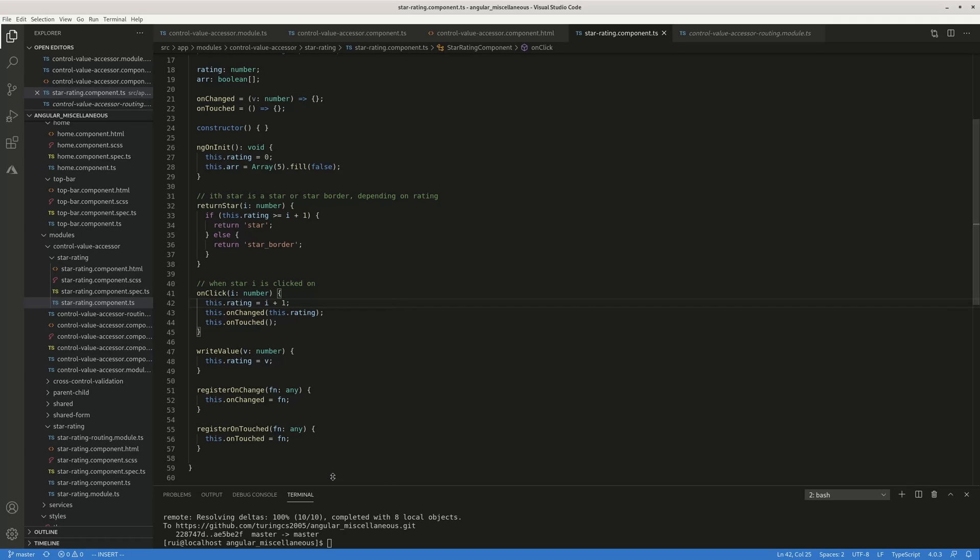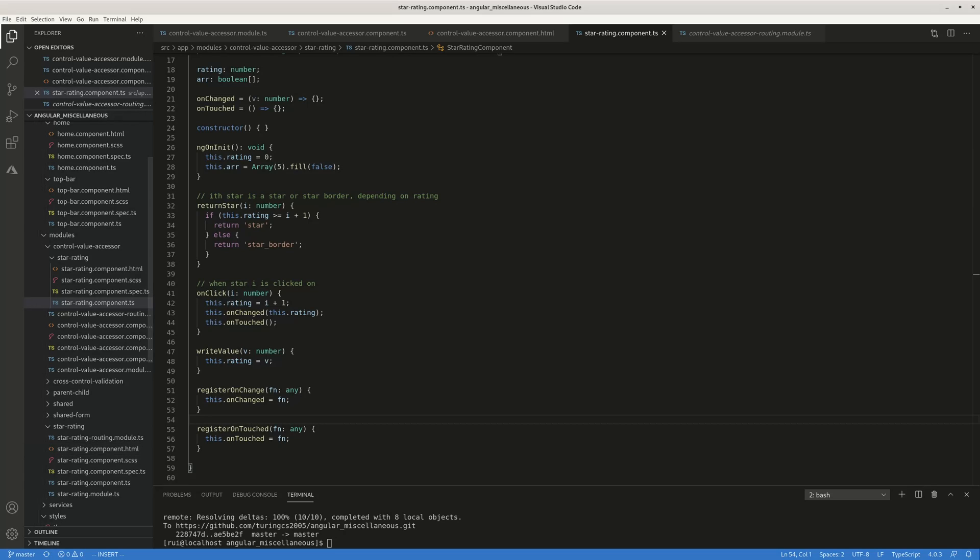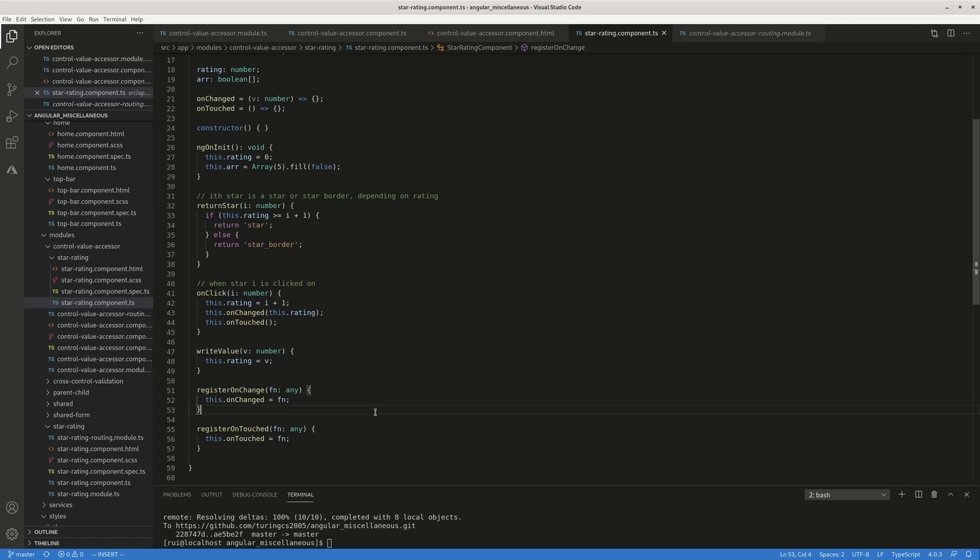Your parent component will know that, okay, something has changed. This untouched basically says, okay, something happened on the child component that you click on a star or something. It's no longer untouched. For this example, we do not do anything. You don't pass anything to the callback function.